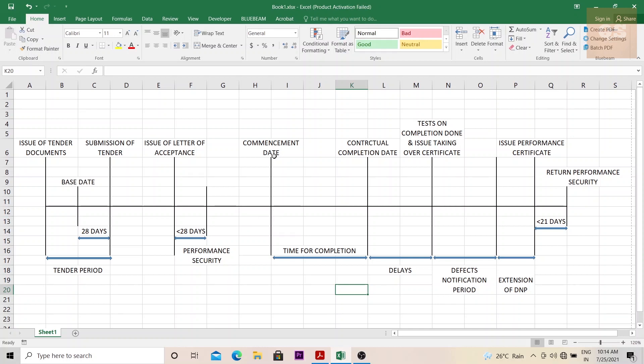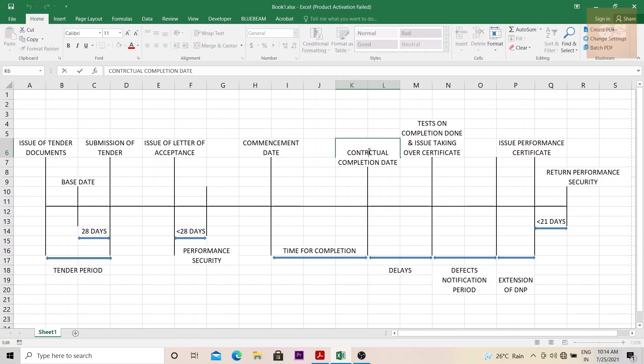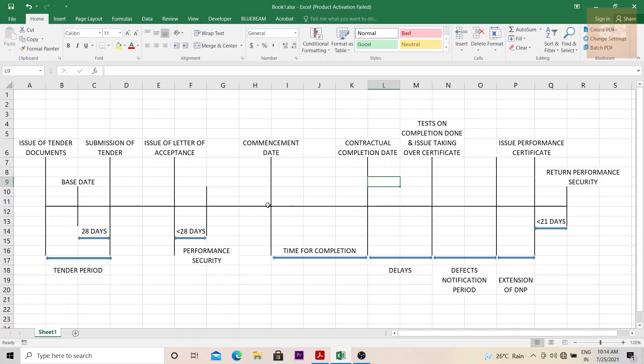Once the commencement date begins, there is a contractual completion date. This is the date that is mentioned in the letter of acceptance. This is called the time for completion. Normally within this date, the contractor has to complete and hand over the project.